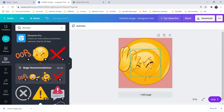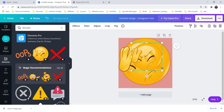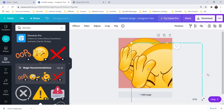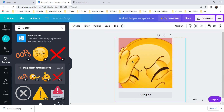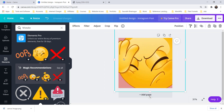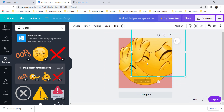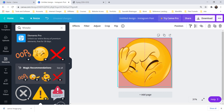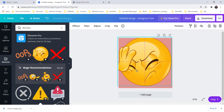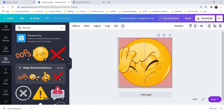Now you can see the difference. In the previous image there is a watermark, and the same image that I have taken from Canva — there is no watermark. So this is a simple hack, or trick, that you can use any premium images in Canva absolutely for free.